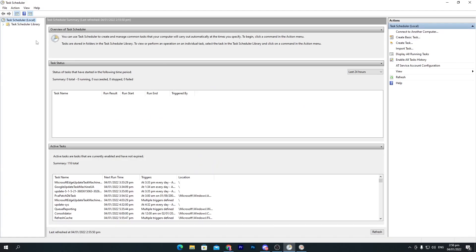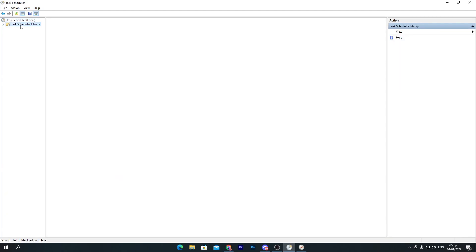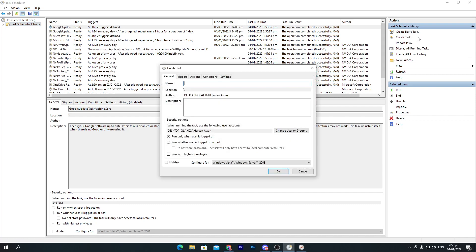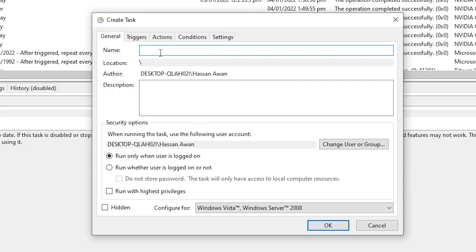Now in Task Scheduler, which we've opened as administrator, go to Task Scheduler Library and click on 'Create a Task'. Name the task 'Empty Standby List Cleaner'. Then check the box for 'Run with highest privileges'.